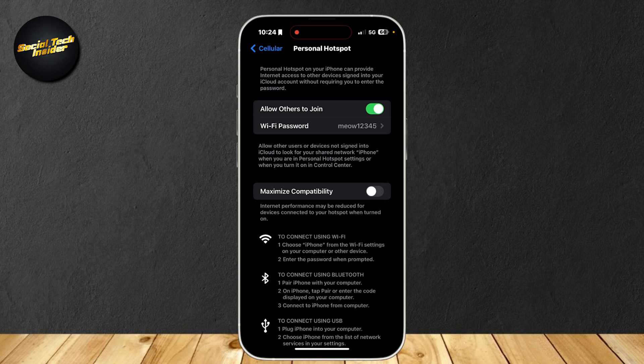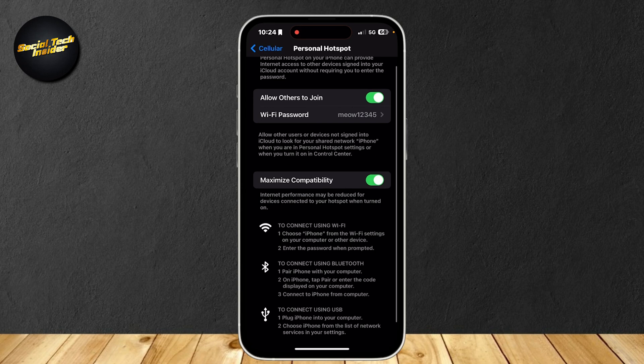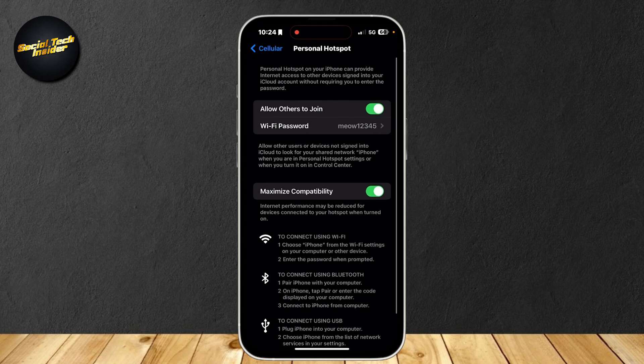If you want to maximize compatibility, you could also do that. But as you can see, it says under that, Internet performance may be reduced for devices connected to your hotspot when this is turned on. So you're going to have to make a choice whether you want it on or off.